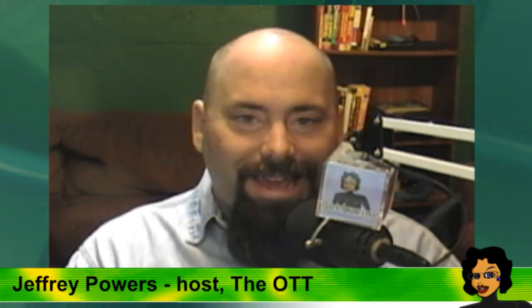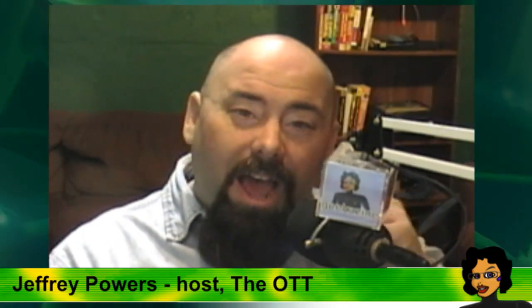Hey everybody, Jeffrey Powers here. Welcome to the new show, the OTT over at Geekazine.com. Let's get right into the OTT. We're going to be talking about what the OTT is and how you can make your own set-top box.